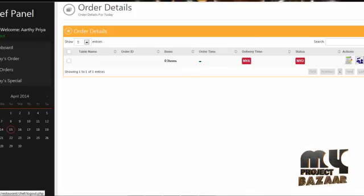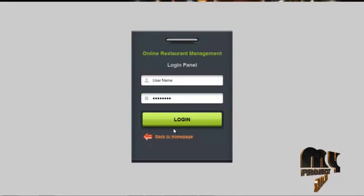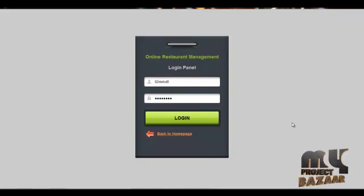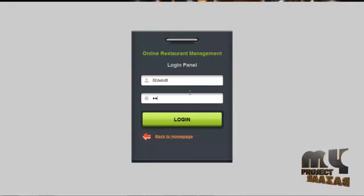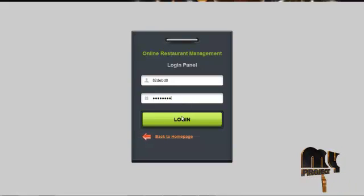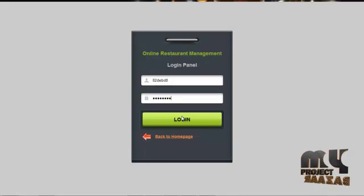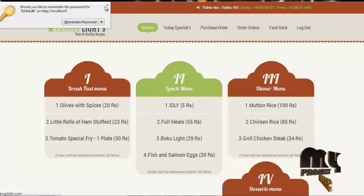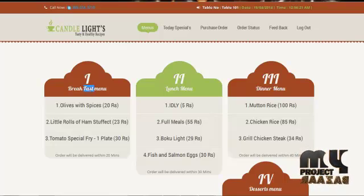By clicking on logout, the chef can logout from our system. The next module is the table user. The username for the table user is shown here and the password is table123. By clicking on the login button, users can log in and access the services offered by the admin. The homepage for table users contains menu order item details like breakfast menu, lunch, dinner, dessert, etc.